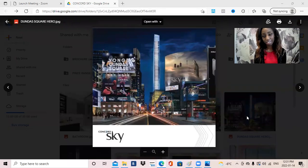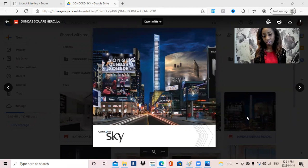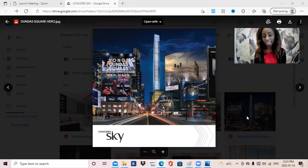Hi, I'm Tish, and I'm a real estate agent in Ontario, Canada. Today I will bring to you a very exciting project called Concord Sky.